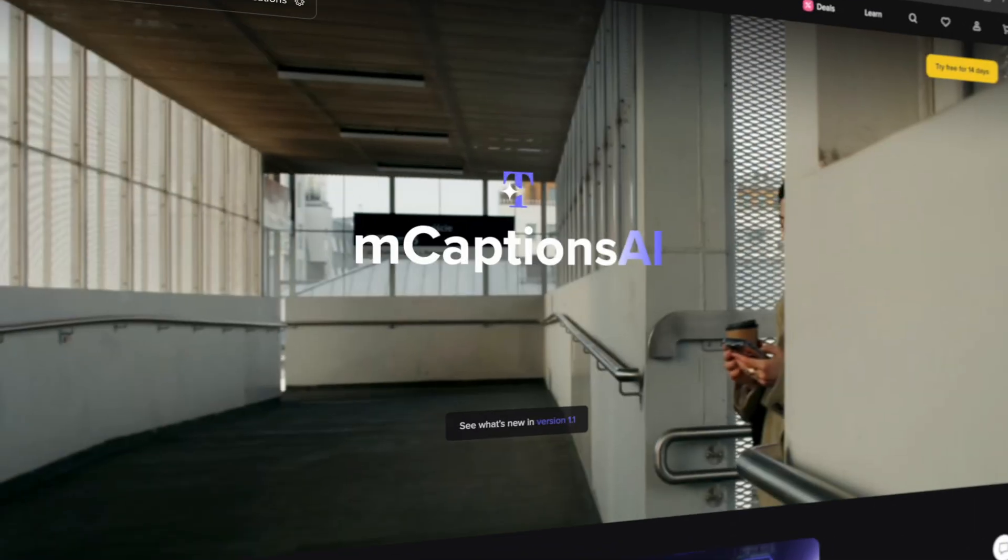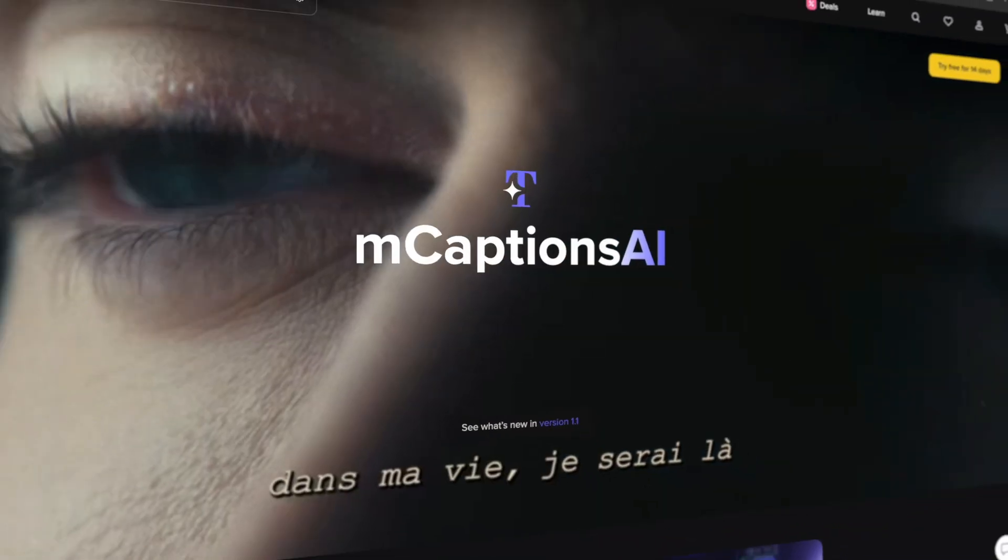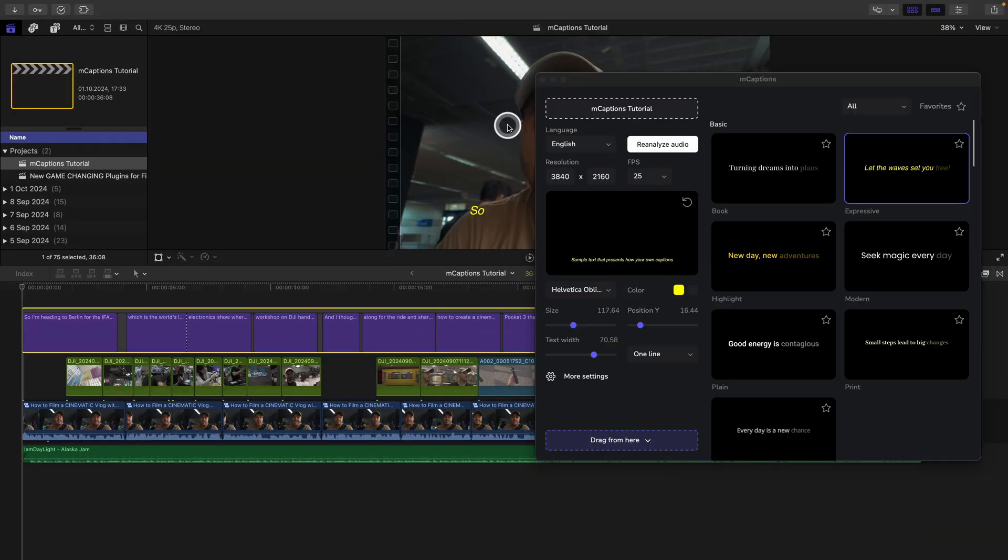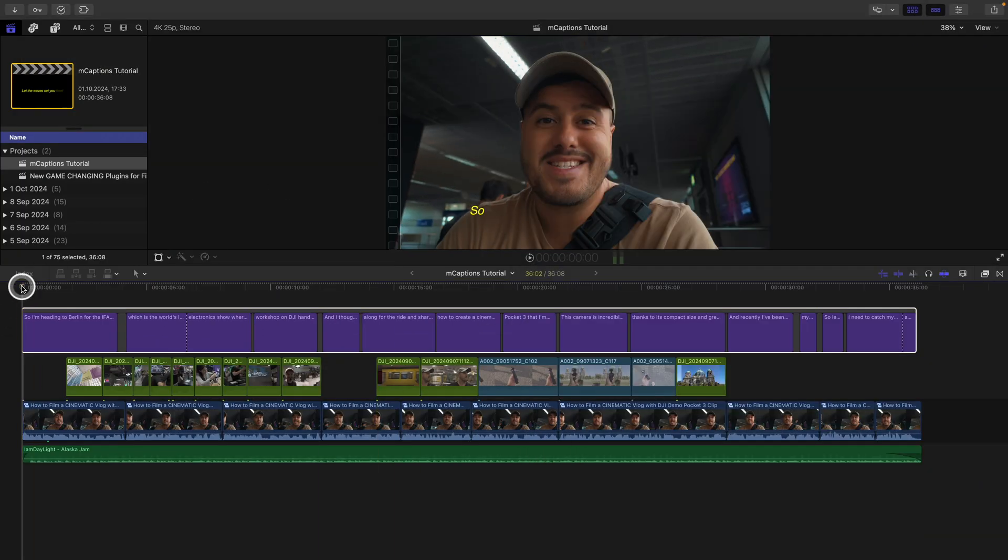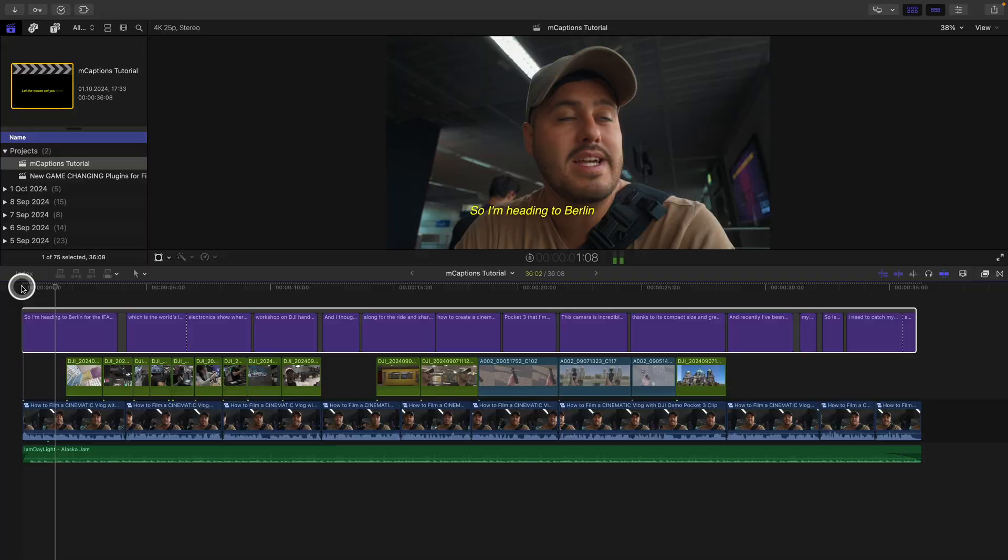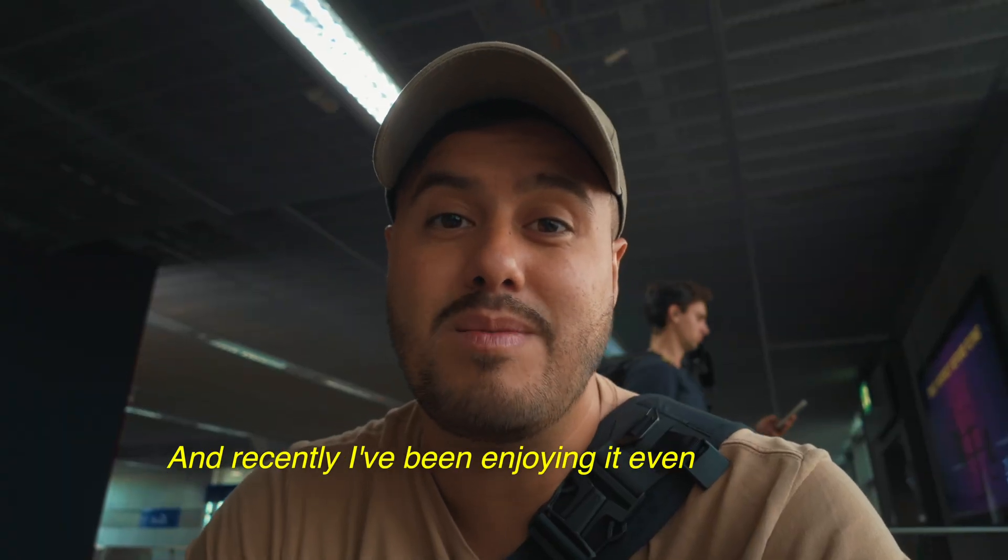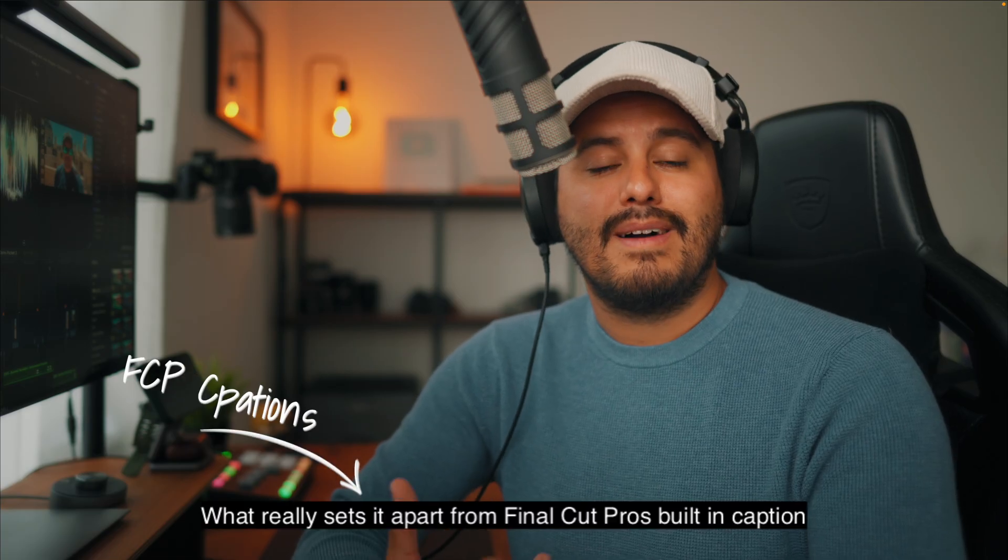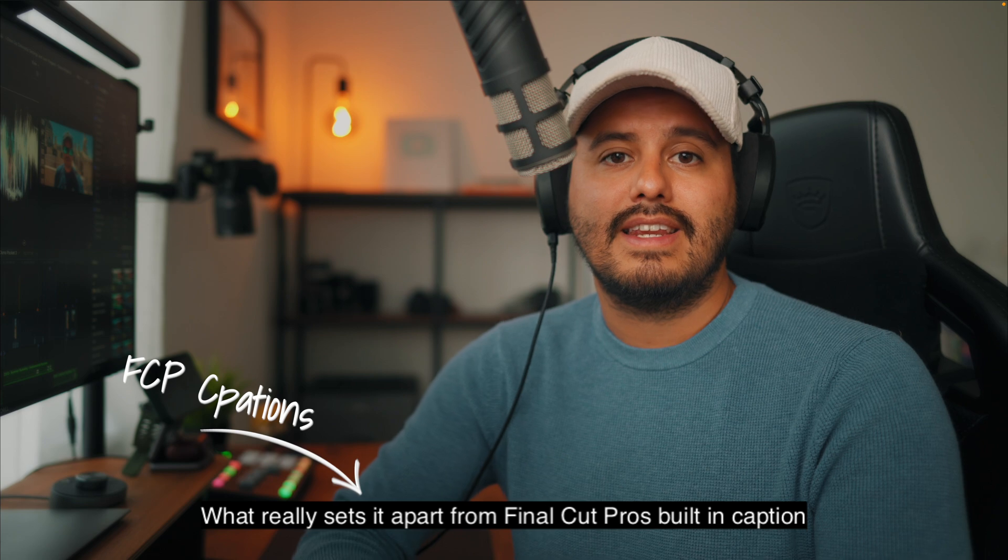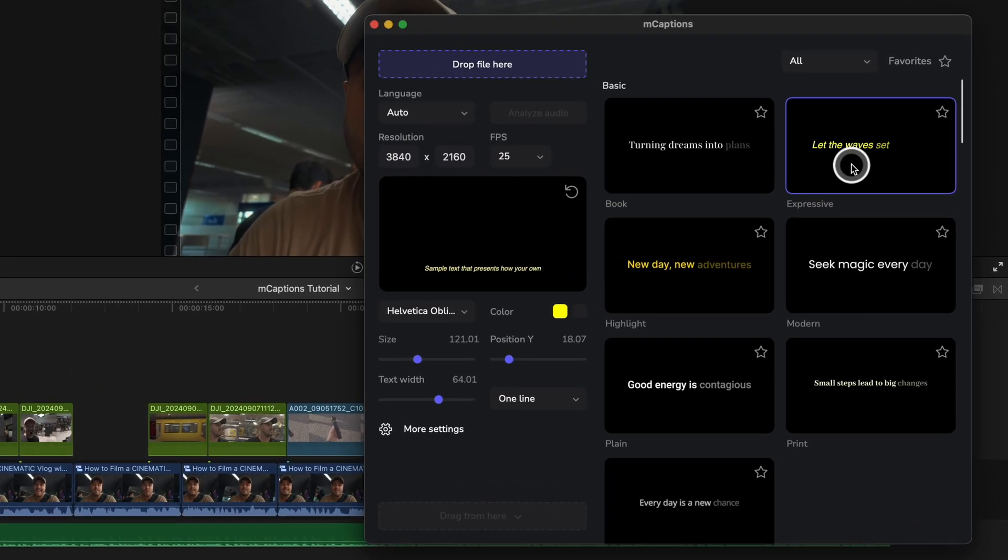As a bonus, Design Studio also includes the M Caption AI, a powerful plugin that automatically generates subtitles in over 90 languages. It's a huge win if you want to make your content more accessible.